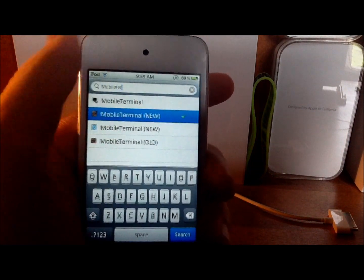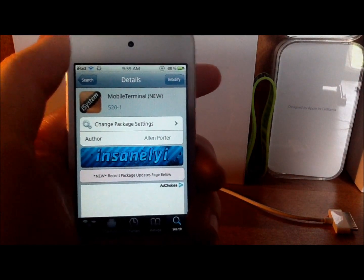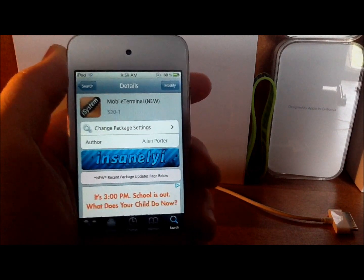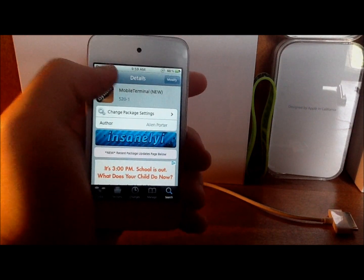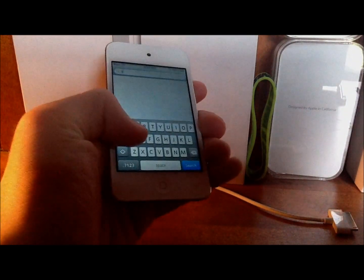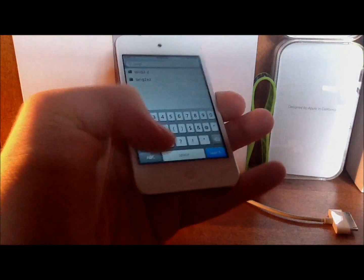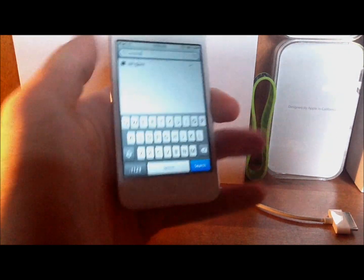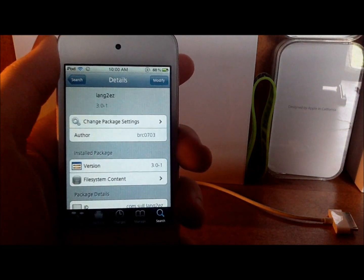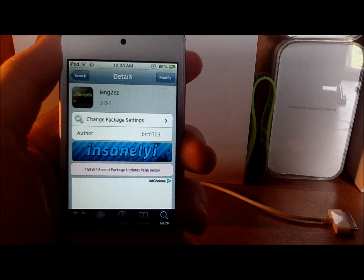You can either stop there and install both of those things, or you can also install the next thing, which is going to clean up all the language packs — stuff you basically don't even need. If you do want that, type in Lang2EZ — that's L-A-N-G, the number 2, E-Z — hit on that, then hit Install, Confirm, and it'll install everything.